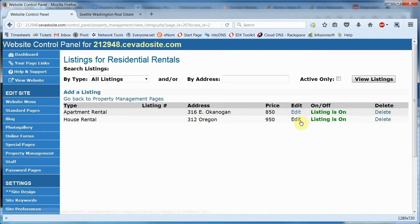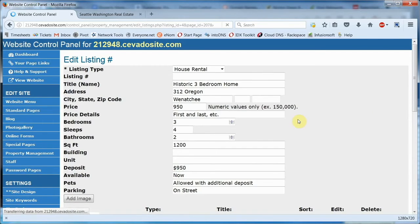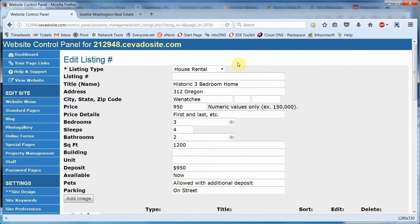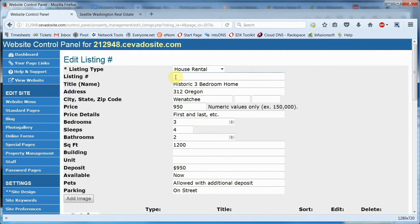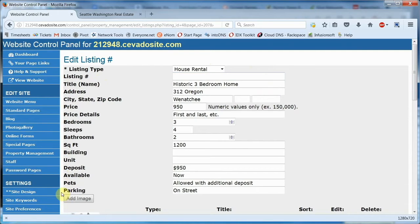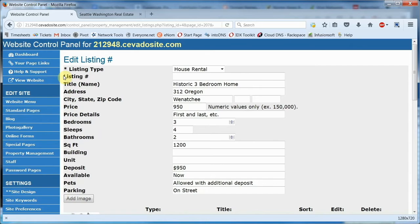To show you how to fill out the listing information, let's click on edit for this listing. The listing types available are the options you set up earlier in the general properties. You can add a listing number here if you use them. Otherwise, these fields are pretty self-explanatory. All of this information will appear on the listing details when viewed on the website, so you'll want to keep your text here brief and descriptive.